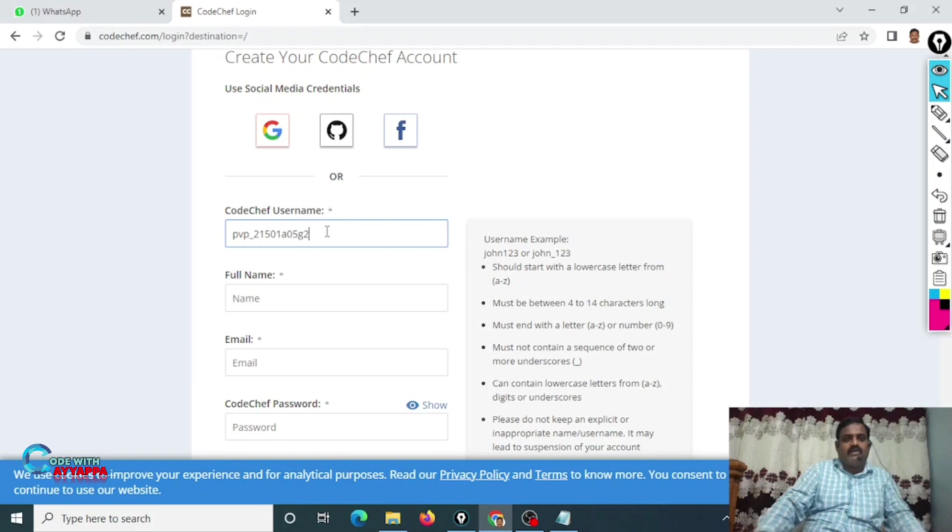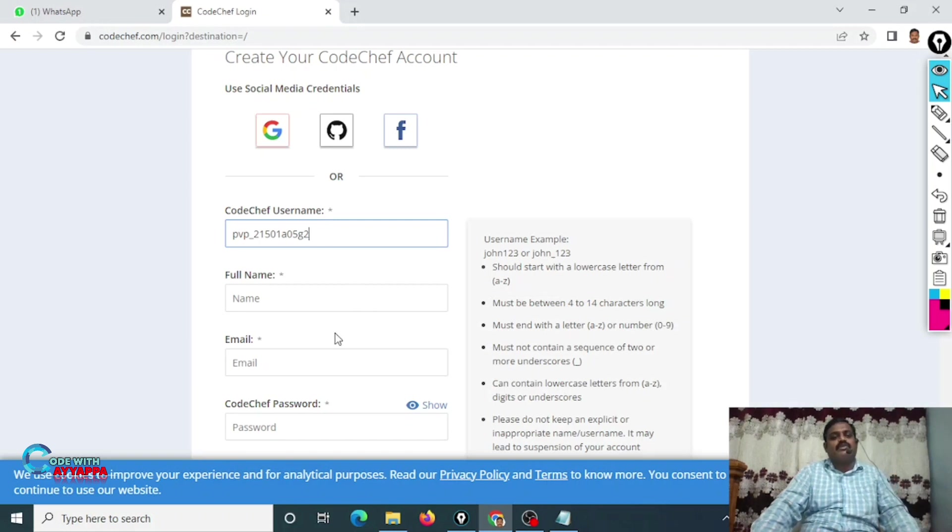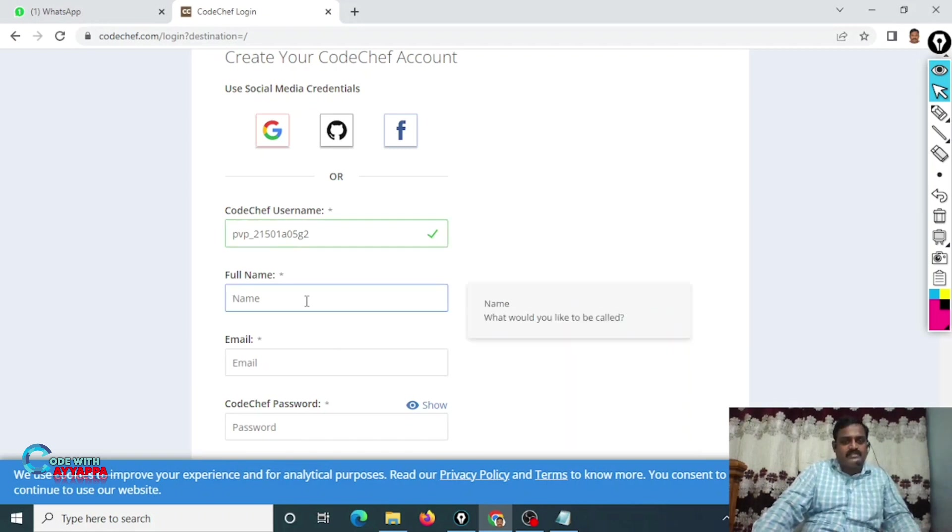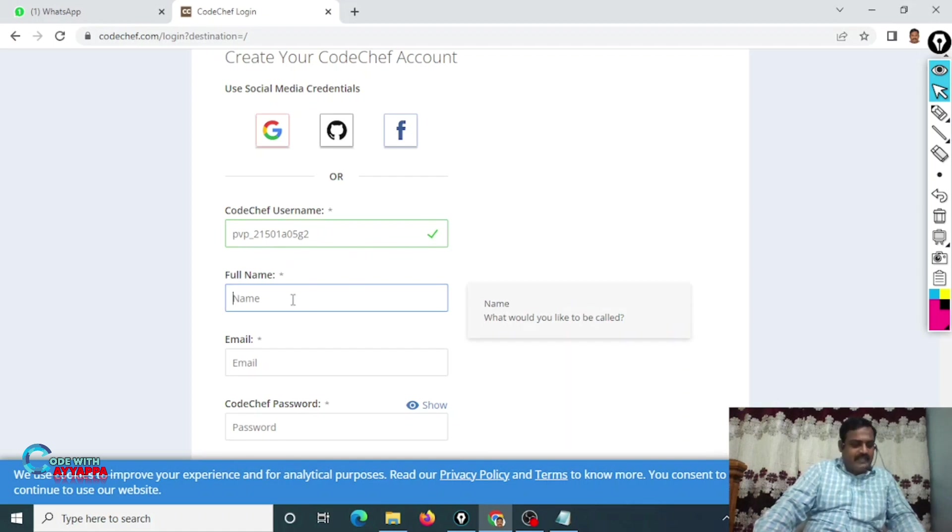Follow this format for CodeChef and go to the next box. As it is available, you can create now. Type your name. This is my name.